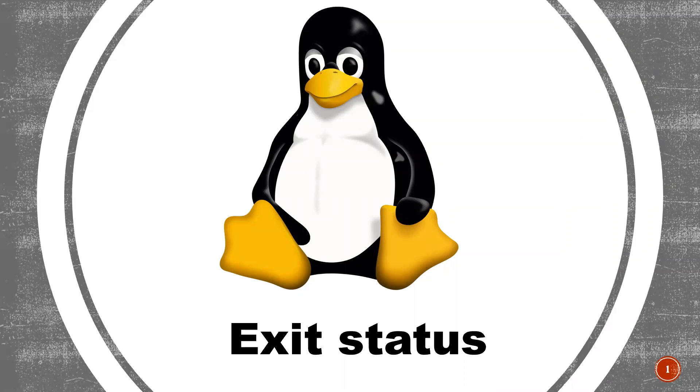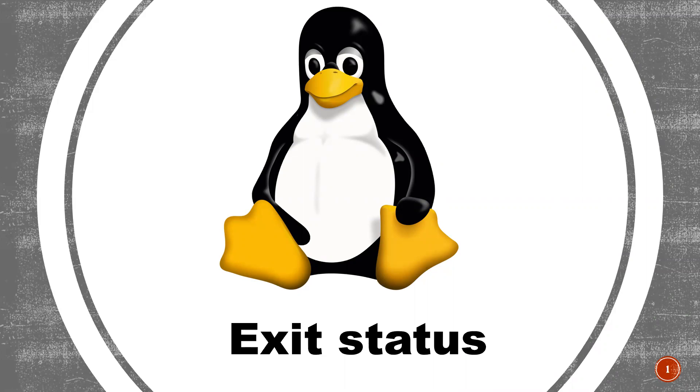In this particular video, I'm going to discuss exit status in Linux or Unix flavors, which is one of the main concepts when you're writing complex shell scripts. This is a concept you're going to use while writing complex shell scripting scenarios.